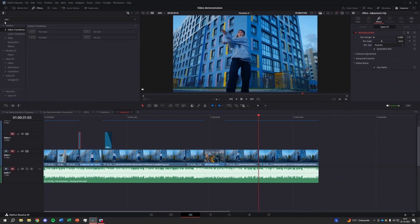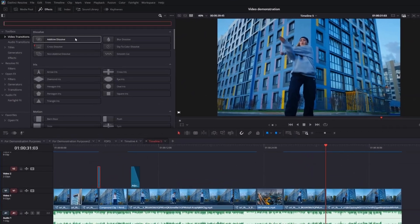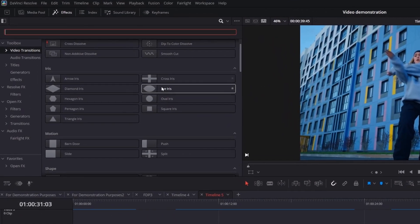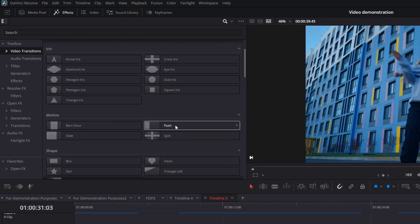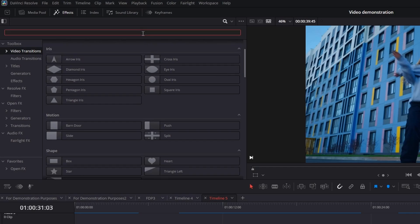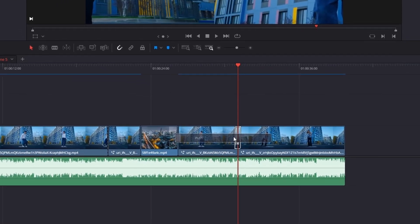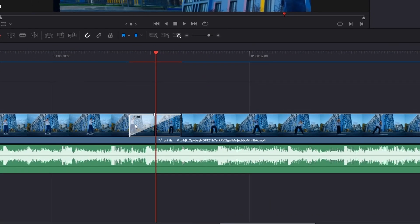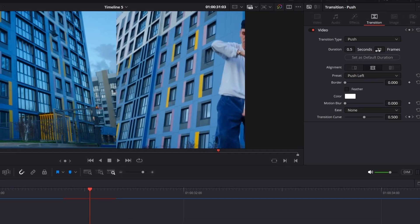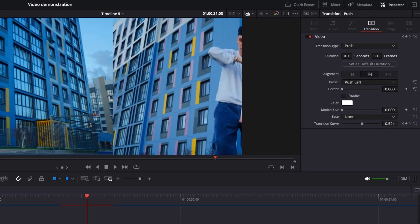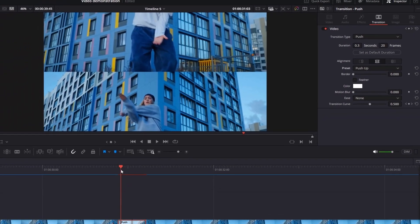For the final one, go to video transitions in the effects tab and search for push. Drag it between your clips and adjust the duration. Change the direction using the direction button. For example, if you want the next clip to move downward, select push up.